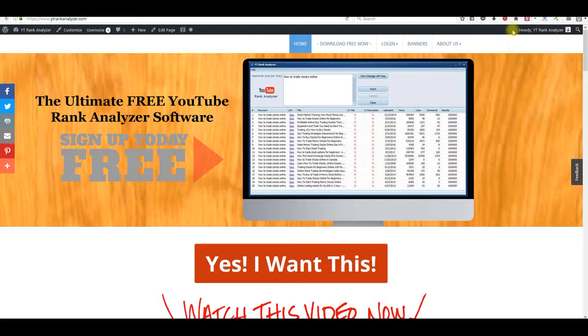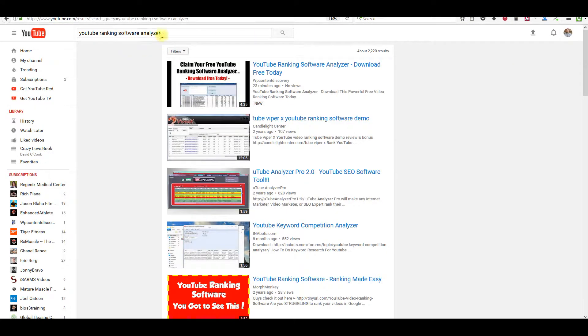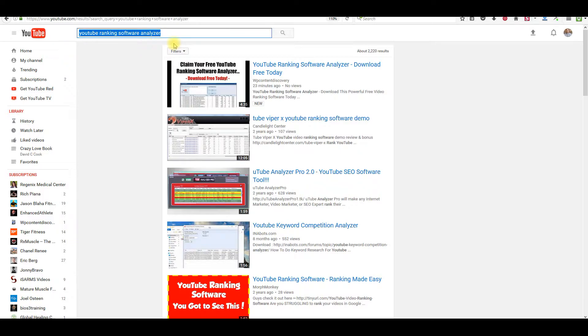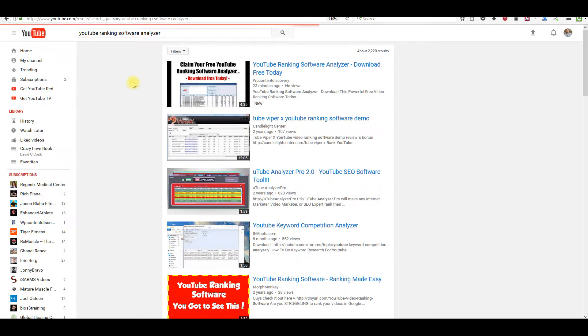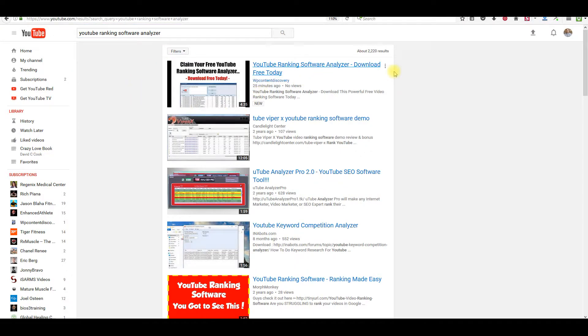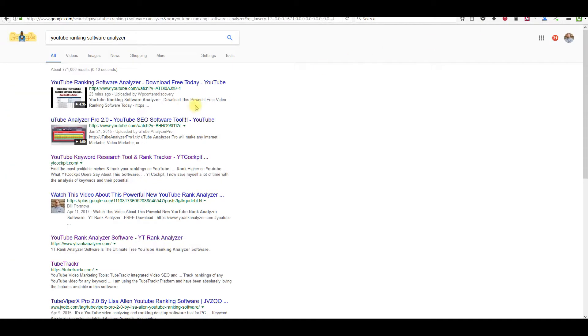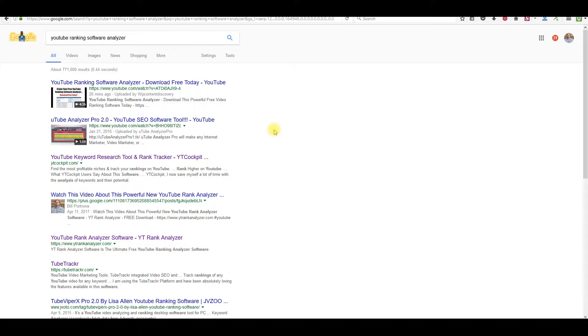So we're going to go right over to YouTube right here. The keyword phrase that I used was YouTube ranking software analyzer. So if we refresh it right here, you can see I'm at the top right here. This is my video right here. And if we go right over here to Google and refresh it there.